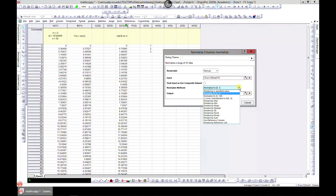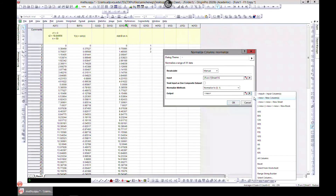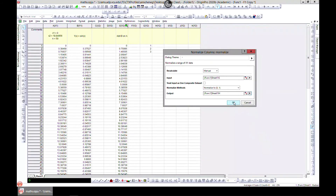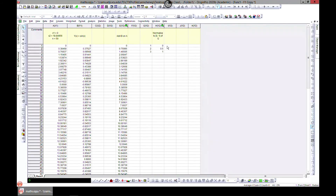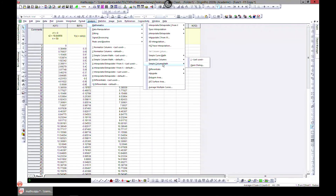You can normalize from 0 to 1, or change how you want to normalize — maybe divide by marks — depending on what you need for your analysis. Choose the new output to be column H. It normalizes from 0 to 1: the highest value becomes 1, the lowest becomes 0, and intermediate values scale accordingly. That's a nice tool to have.